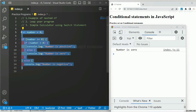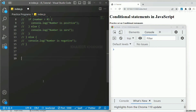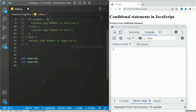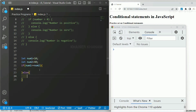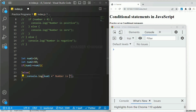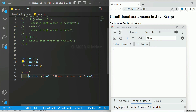Now let me show you one more example — I will comment out the previous one. We are going to compare two numbers. Let num1 equal to 10, let num2 equal to 40. Inside this, I am going to check if num1 is greater than or equal to num2. If this condition fails, which means num1 is less than num2, I will display that num1 is less than num2.